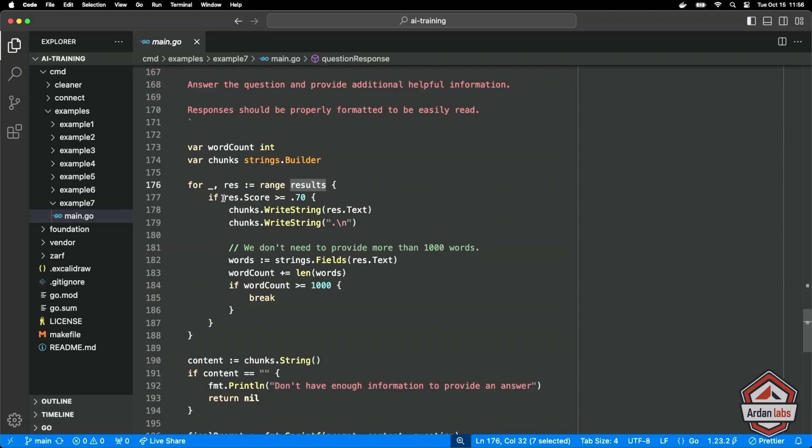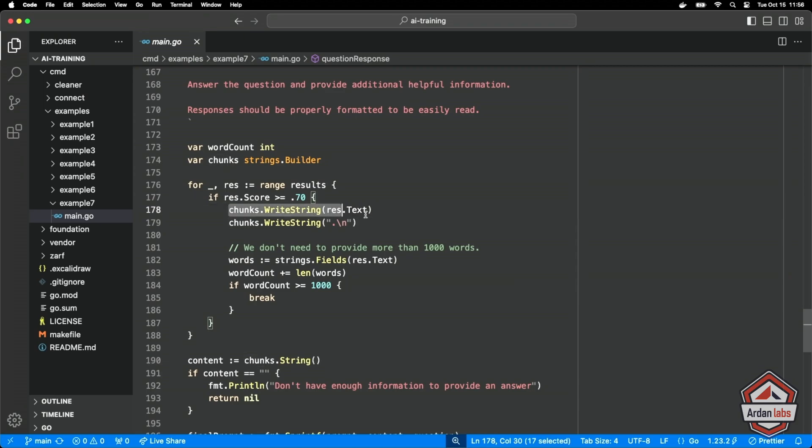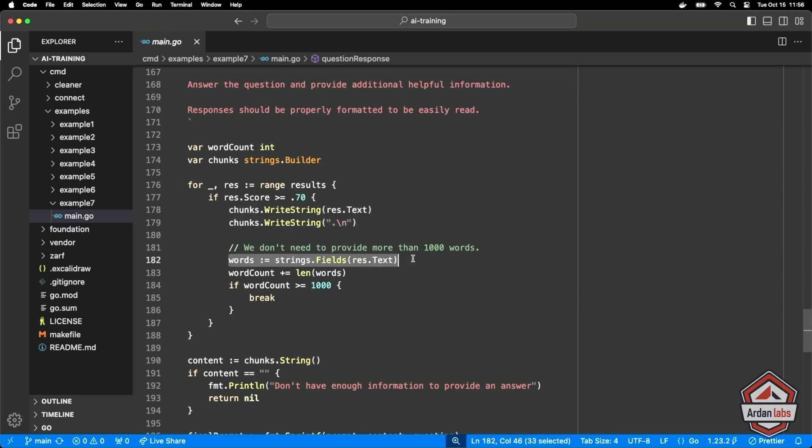And now look at what I did here in this particular case. I'm going to range over the results. I'm going to say if the score is greater than or equal to 70%, essentially if the algorithm says that the vector for the question comparing it to this chunk is 70% of a similarity or greater, we'll use that chunk.